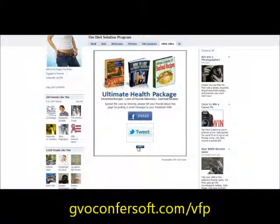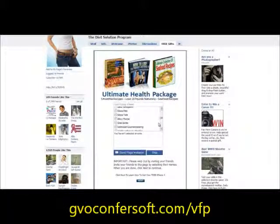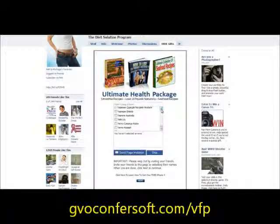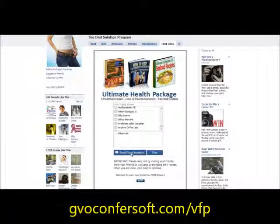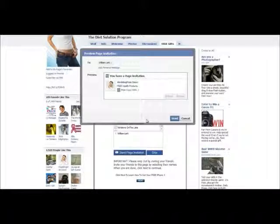Now we've done that step. We'll simply go over here, and I'm going to go ahead and send one to myself so I can show you in my account that this step also works. There we go — you're going to send me a page invite, and there you go.